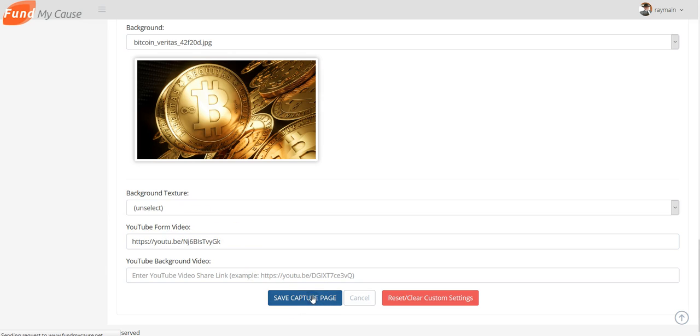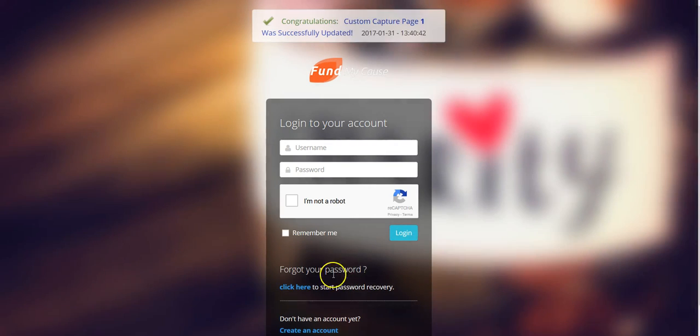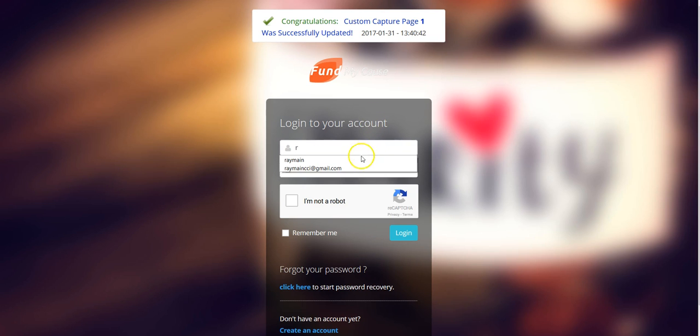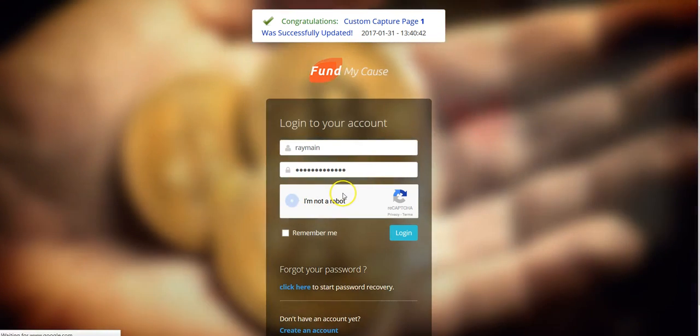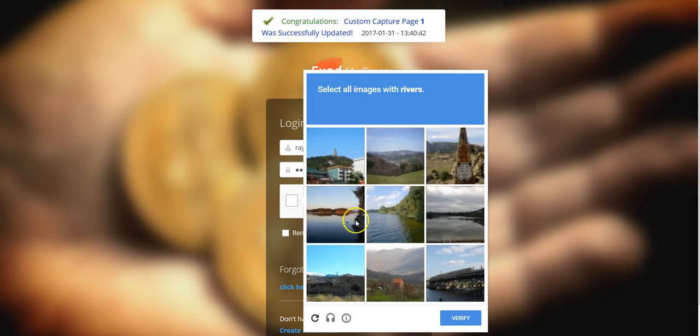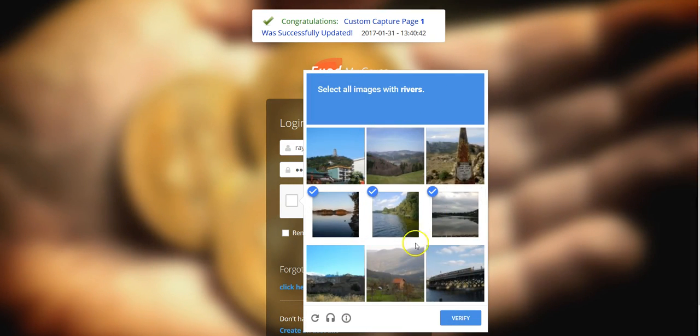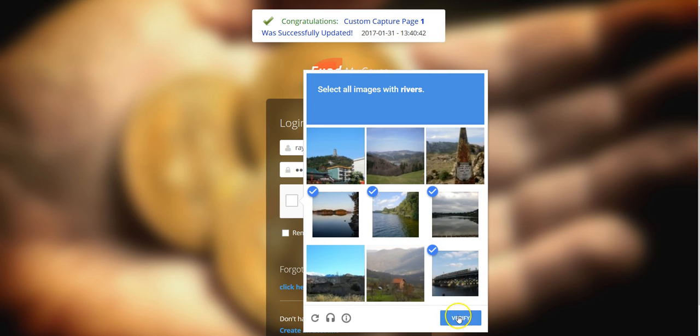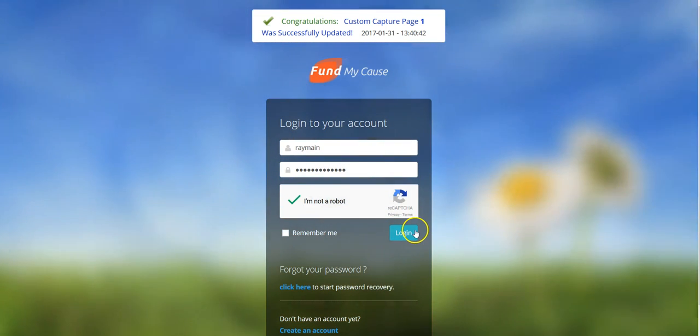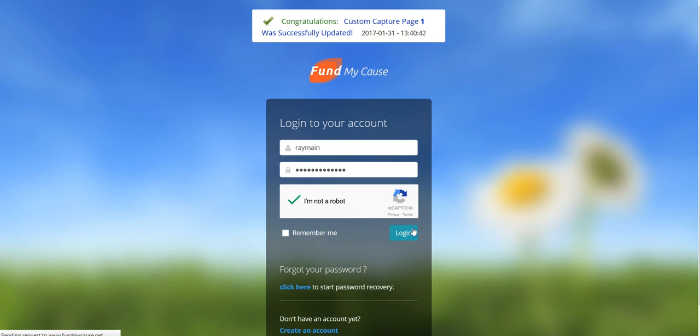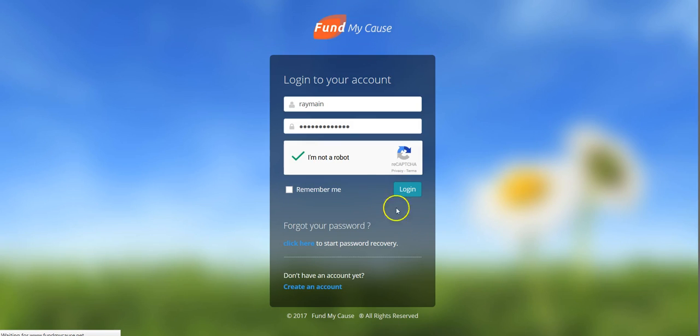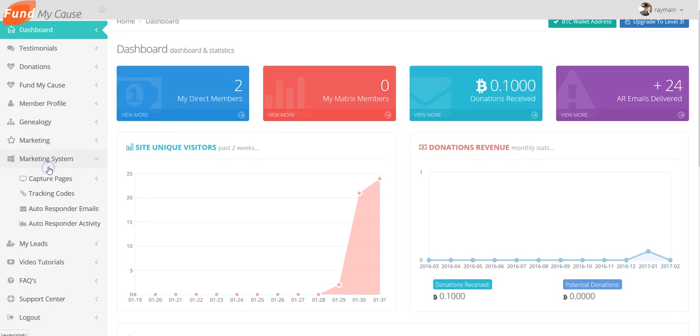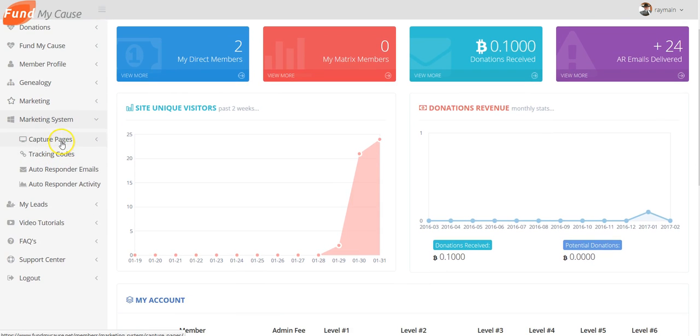And then you see up here where it says Congratulations, it's been updated. You have to log in again and you've got to go through all this stuff. Select all images with rivers, verify, hit login. Okay, go back to Marketing Systems, Capture Pages.